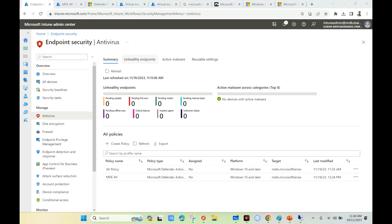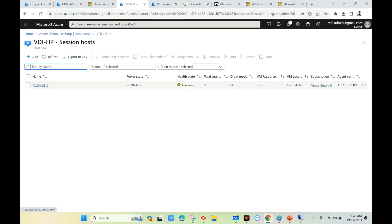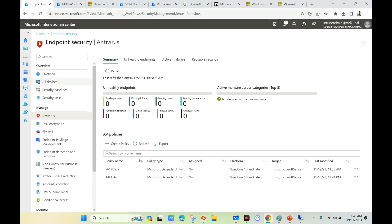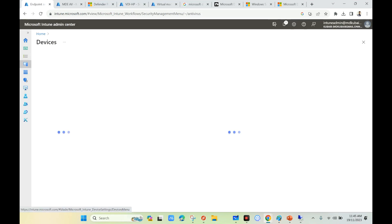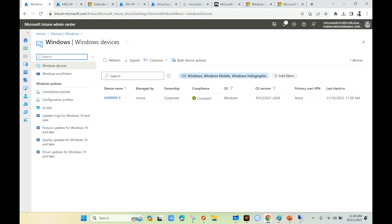Before we apply this policy to any device or device group, let's check the default settings available in our Windows 11 or Windows 10 VDI session host. If I go to my Azure Virtual Machine blade, I have one VM — my VDI. In the Intune portal under Windows, I can see the same VM because I have onboarded it to Intune. If you want to know how to onboard VMs or VDIs to Intune, you can check my previous YouTube videos.